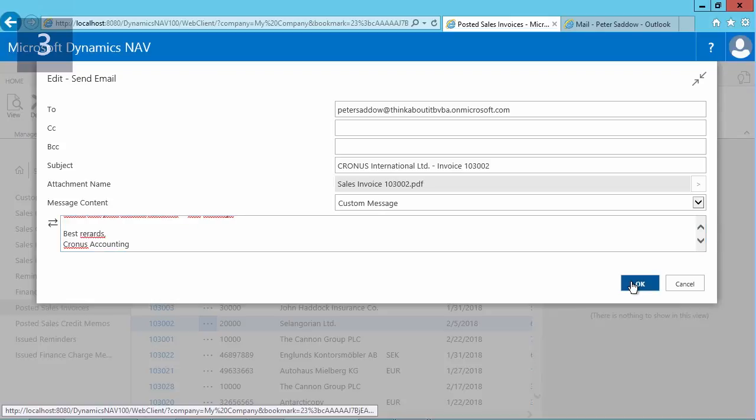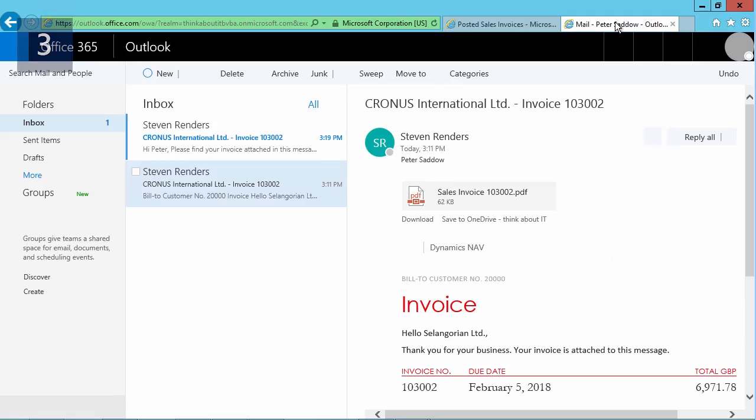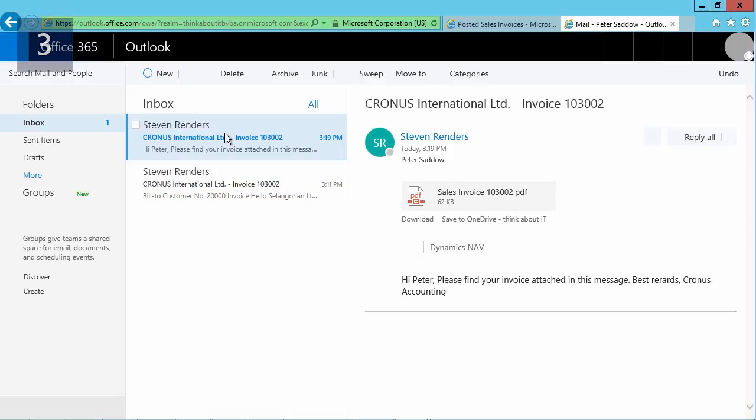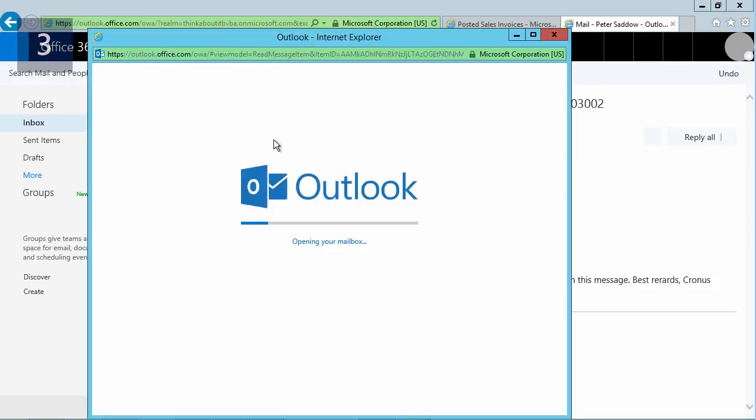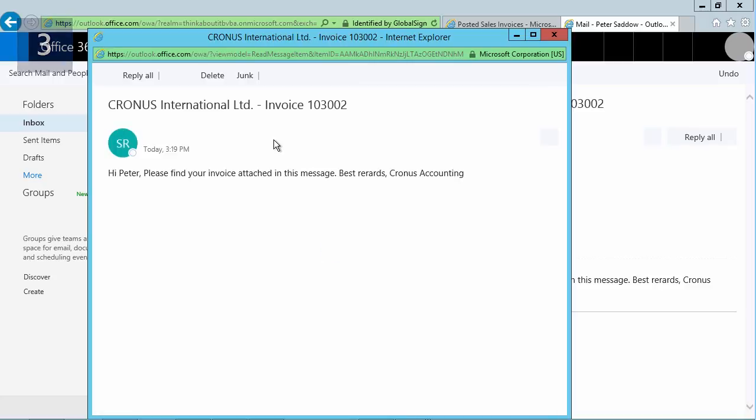Now I will go to my Outlook inbox, and here in the Outlook inbox, you see the second message has arrived with our text that we provided manually. So instead of using the email body templates, we were able to manually edit the message and open the message in Outlook.